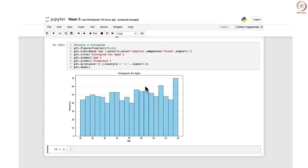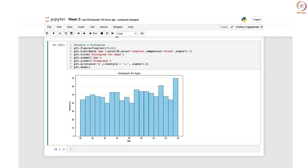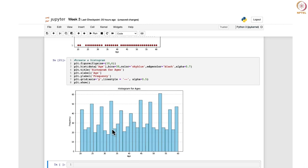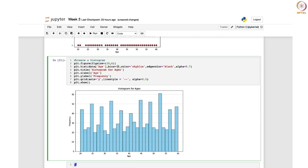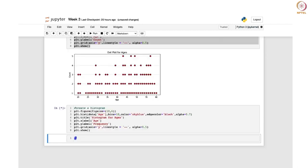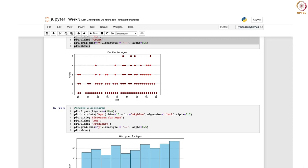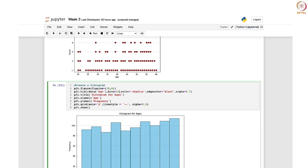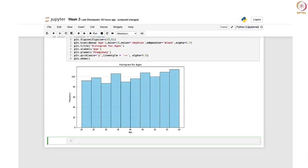However, we should be careful because using too many bins — for example 30 — can lead to a very cluttered histogram that is hard to read. The choice of the number of bins should be carefully made depending on the characteristics of your data set so that you can gain useful insight from it. A value like 15 may also be appropriate depending on the data.